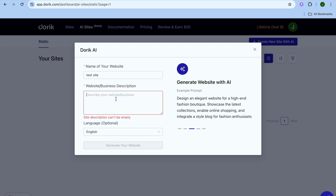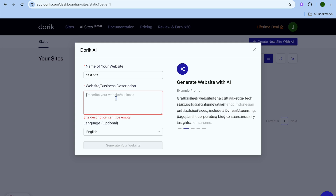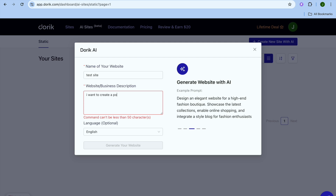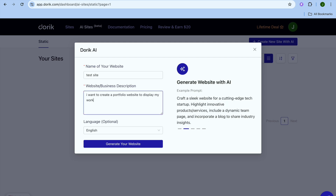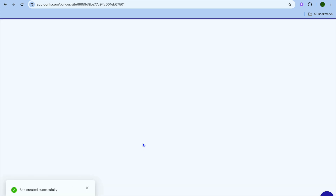Once you have done that, you can type in a description of your website or business. So for example, let's say I would like to create a portfolio website — I'll simply type in, 'I want to create a portfolio website.' After you have done that, you can select a language. Then you'll tap on Generate Your Website.